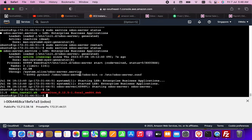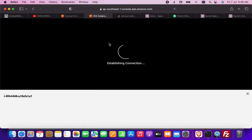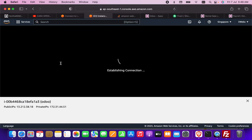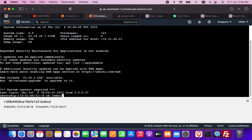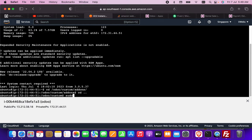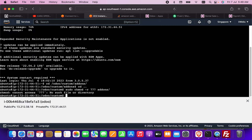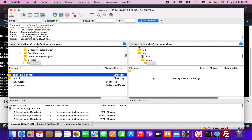To fix this, I'll connect via the AWS web browser terminal. I click 'Connect' and it opens in the browser, giving me access to the AWS server terminal. I navigate with 'cd odoo/custom_addons', then run 'sudo chmod 777' on that directory to grant write permissions so files can be uploaded.